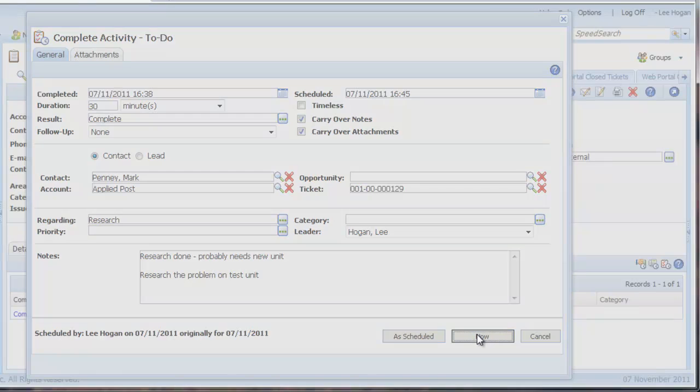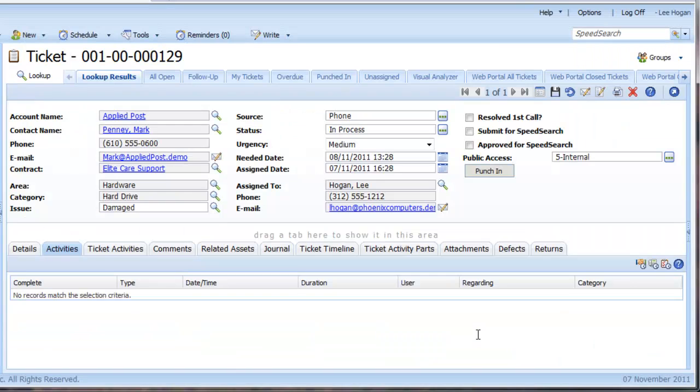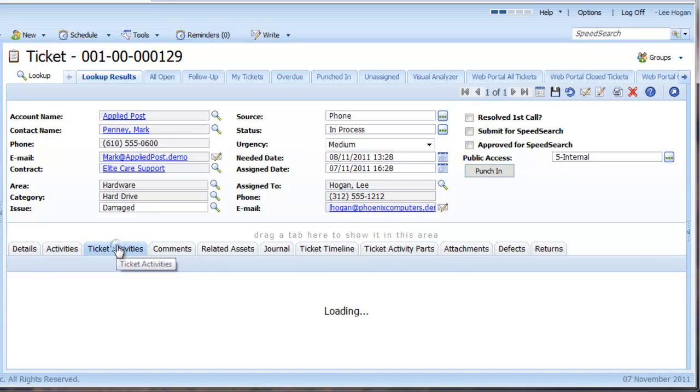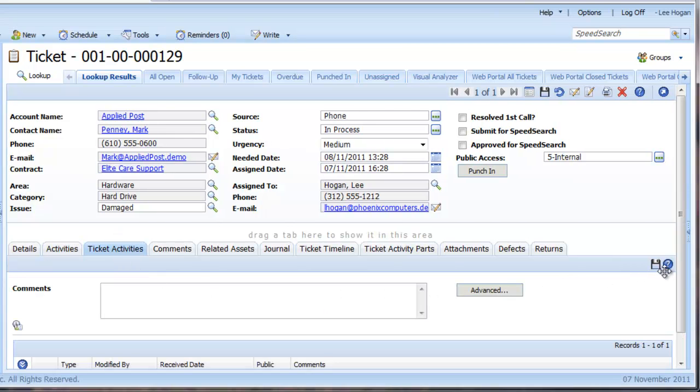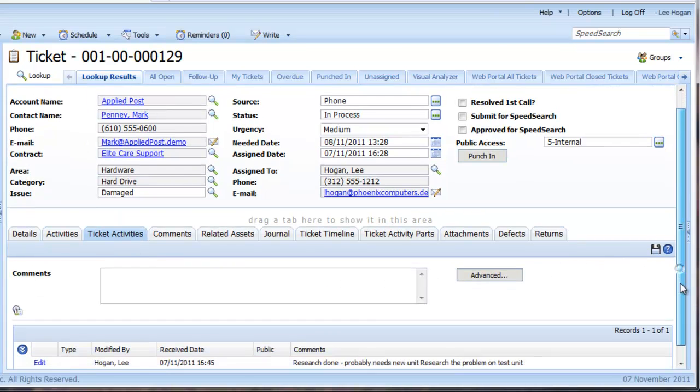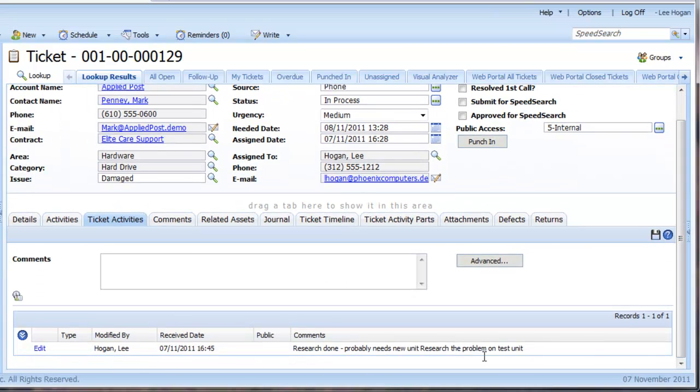The main difference that you'll notice with the Tickets area is that there is no Notes History area, but rather a Ticket Activities tab where completed activities show.